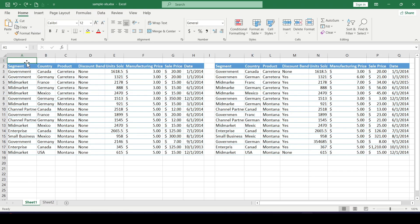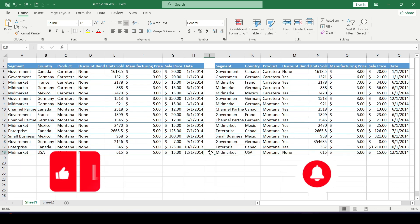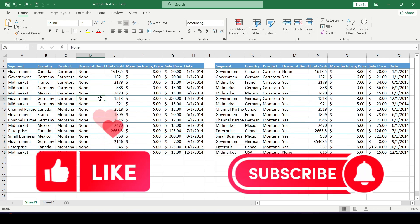Hello friends, in this video I will show you how to compare two tables and highlight the differences. Like and subscribe to support this channel, let's get started.